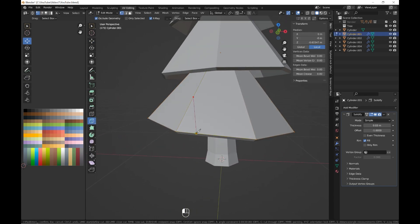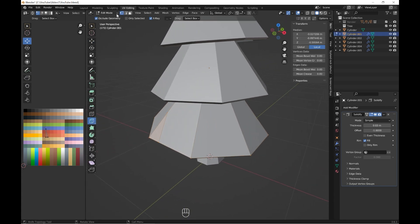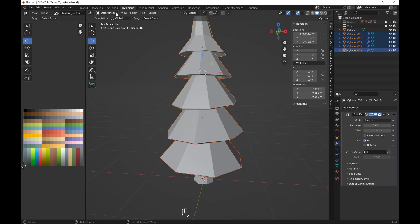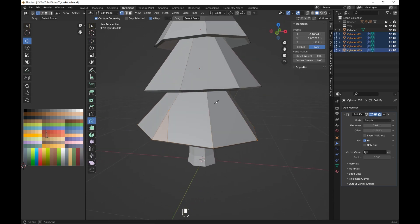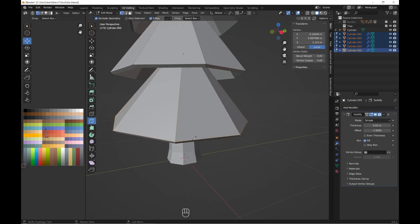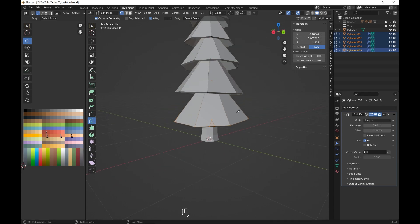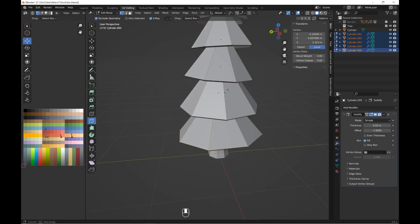This is a somewhat important trick in low-poly art style which adds something interesting to our model. By the way, this is why we are using and still not applying the Solidify modifier.